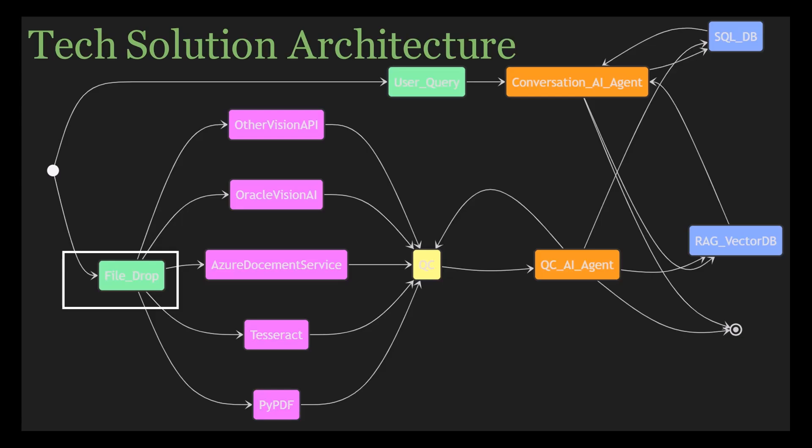That brings us to step number two. Step two, the OCR engine makes sense of these files. Here, as you can see, we have five different options for OCR processing.